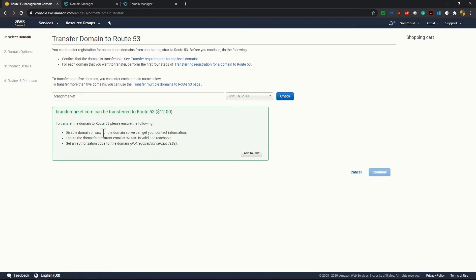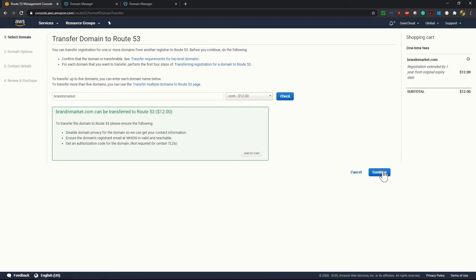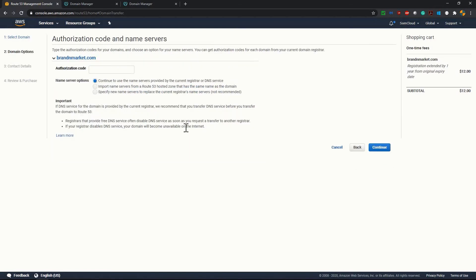Disable domain privacy for the domain so we can get your contact information. Now let's click on add to cart. It has added in the cart. Click on continue. It is asking for authorization code. Now before getting the authorization code which I will get from GoDaddy, I have to do few things.